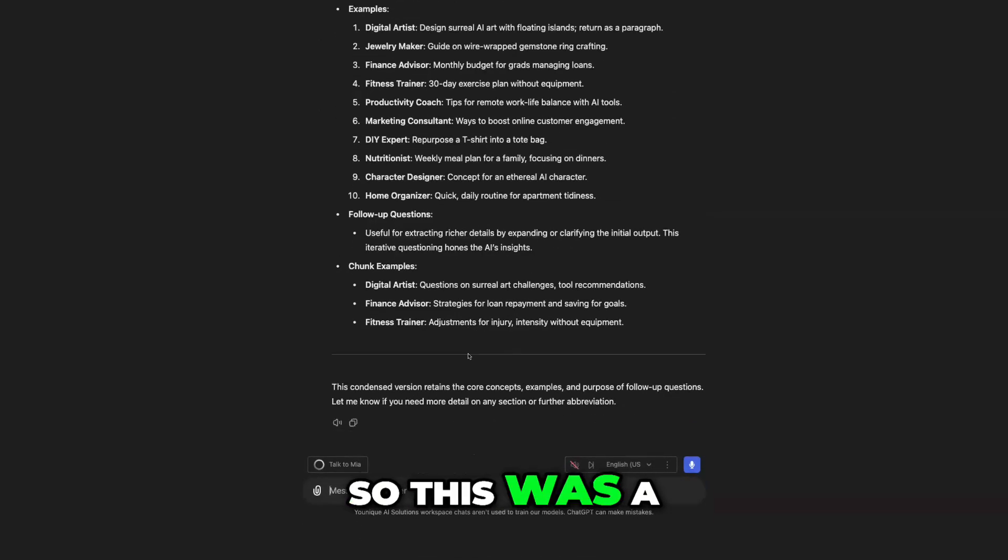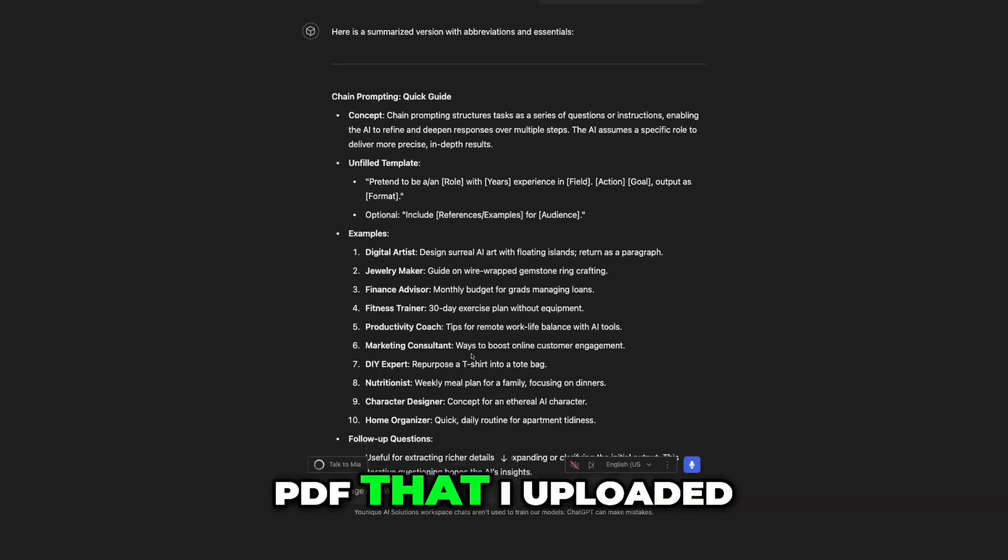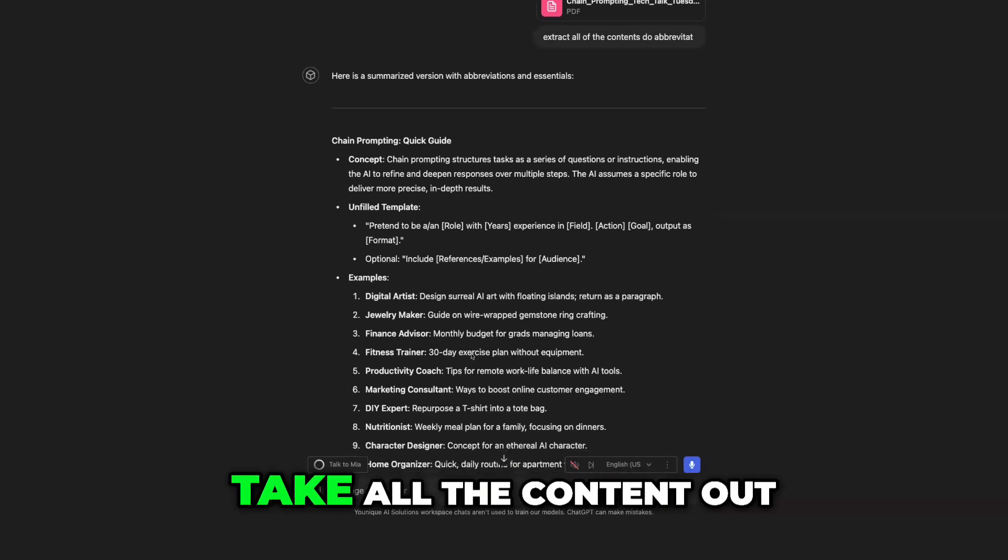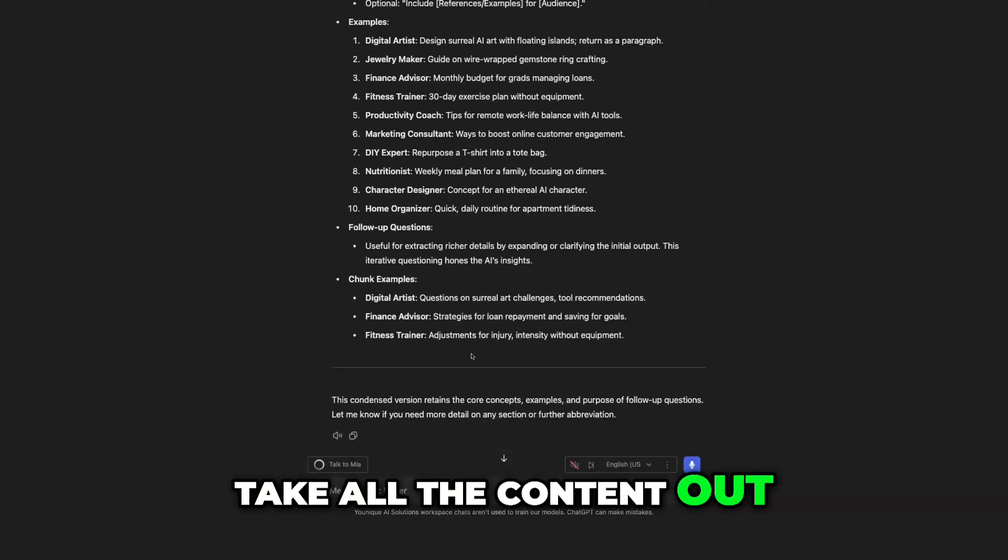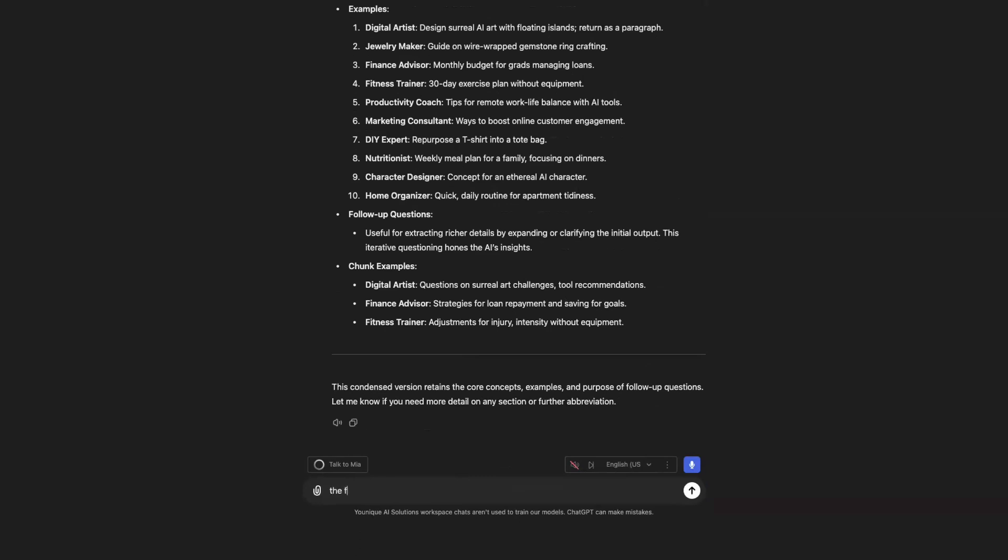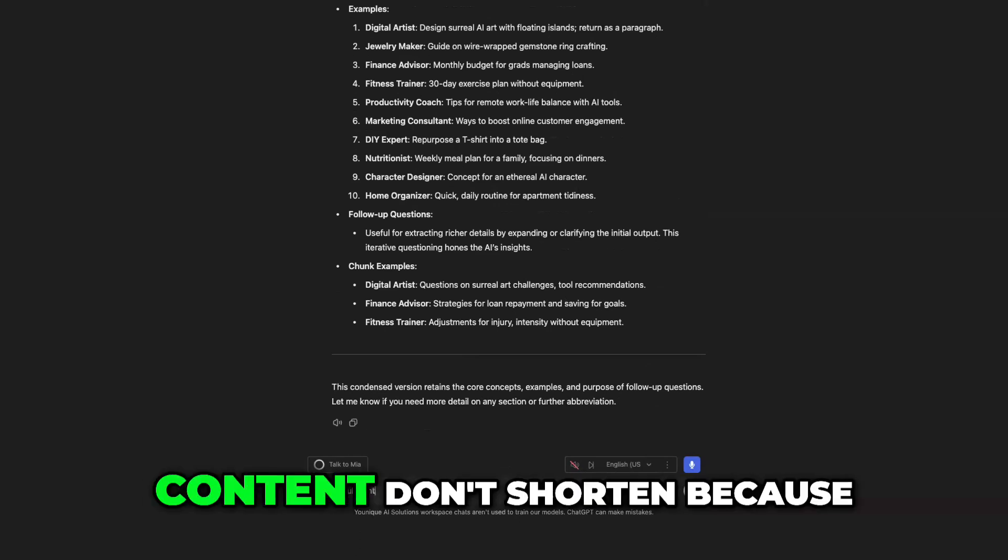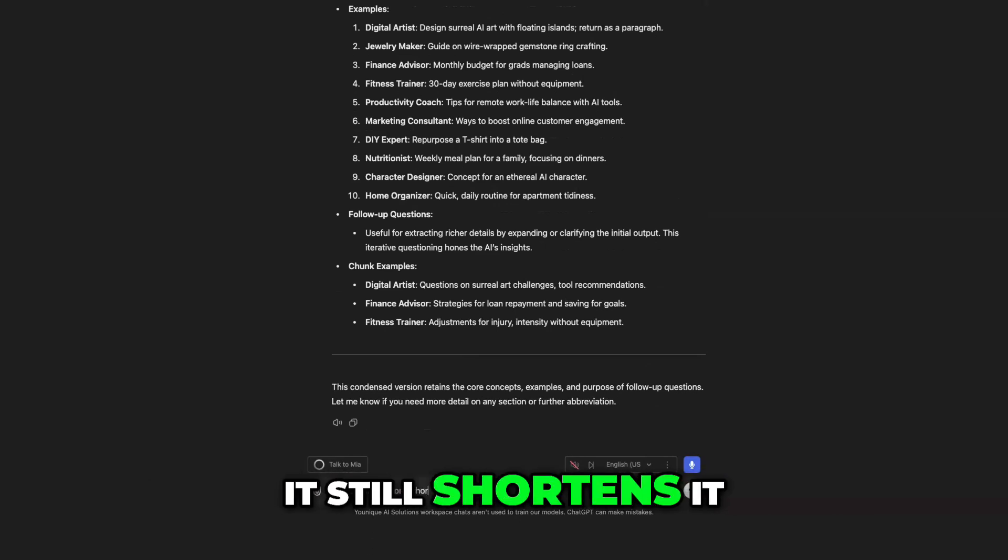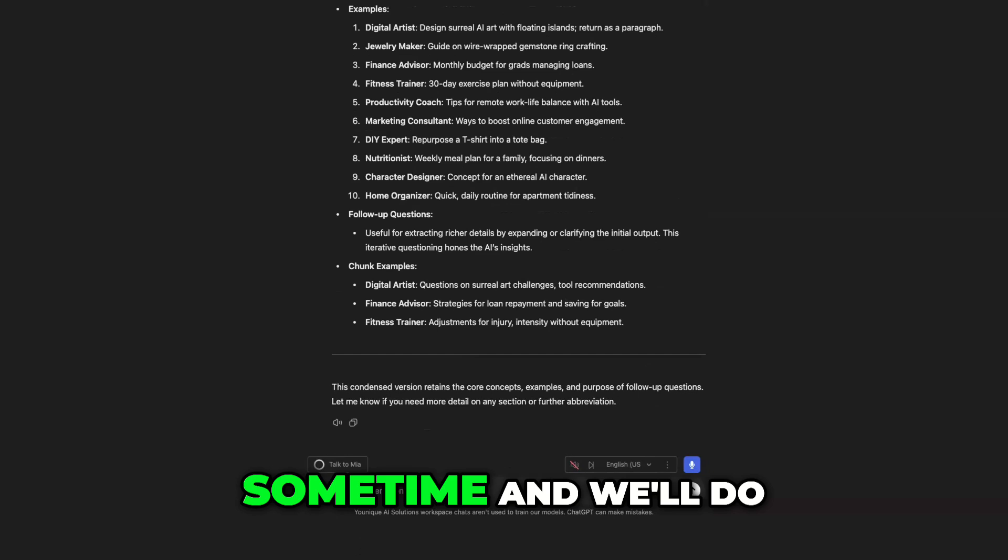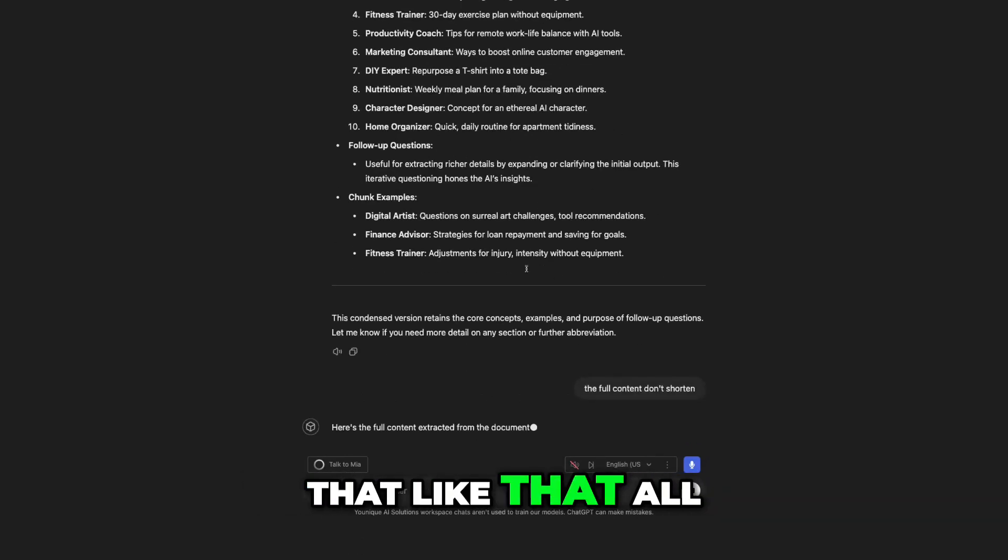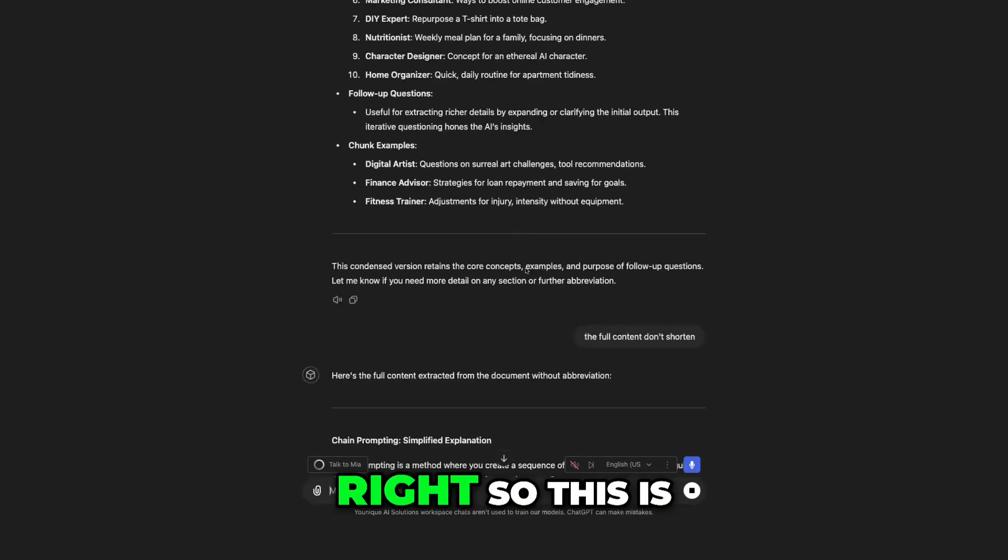So this was a PDF that I uploaded. So I just told it, hey, take all the content out. I'm going to say the full content. Don't shorten because it still shortens it sometimes. And we'll do that like that.